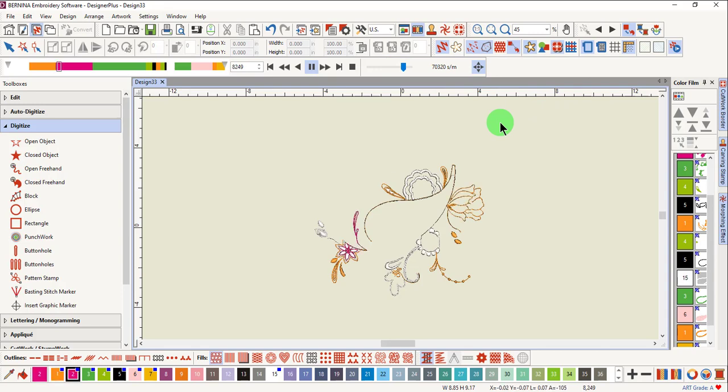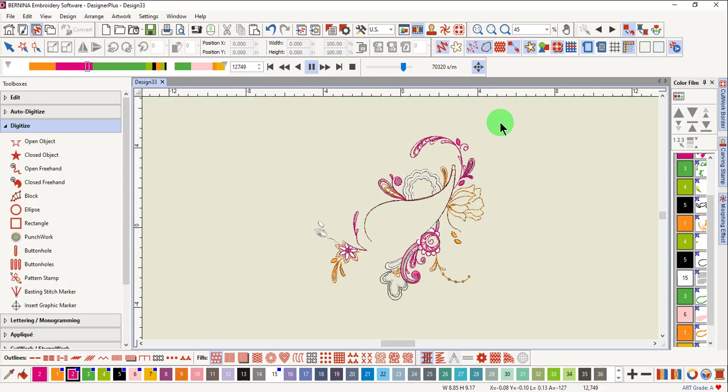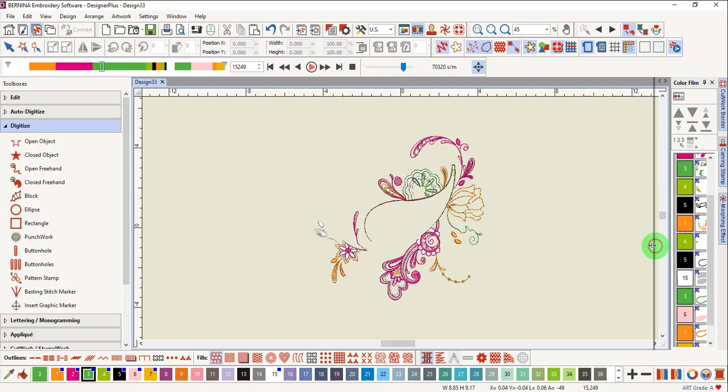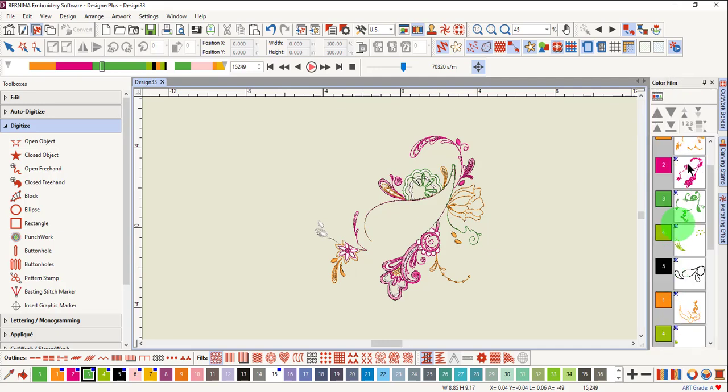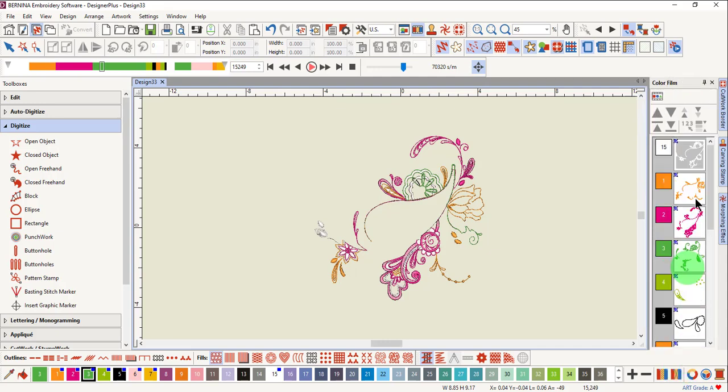This will give you an idea of how the design will stitch out and where to place the hoops. You can also look at the stitch order in the color film to give you an idea about the stitch order.